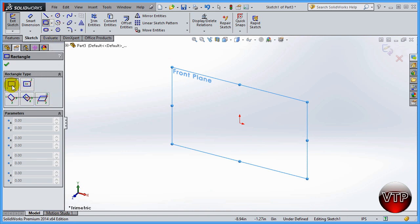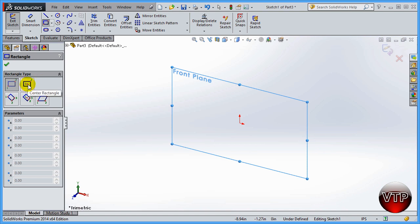Corner Rectangle means you start from one corner and end at the opposite corner — those two points define the rectangle. Always look at the diagrams in the toolbar; they help you identify what each option does. The next one is Center Rectangle: you start with a point at the center, it expands to a corner, and it will leave centerlines in the middle.